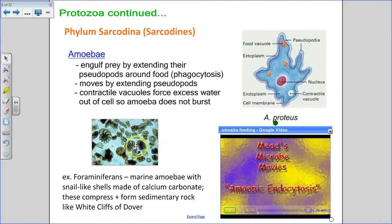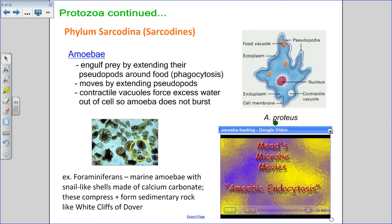For interest's sake: there are special kinds of amoeba called foraminiferans, a marine type that have snail-like shells made of calcium carbonate for protection. When they die they pack together, and that's how the White Cliffs of Dover were formed.